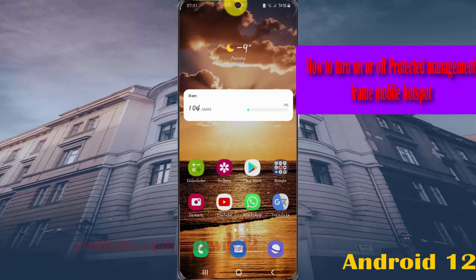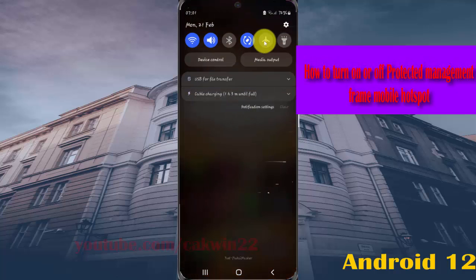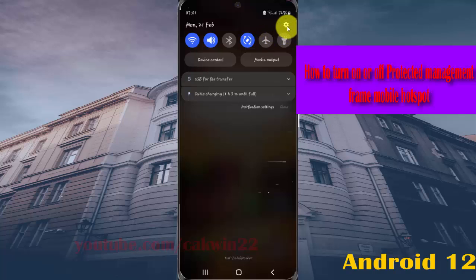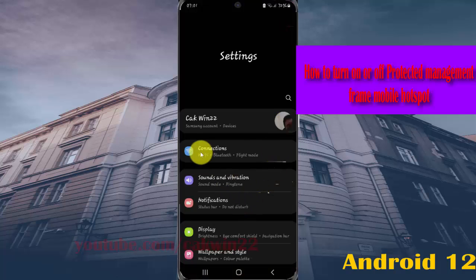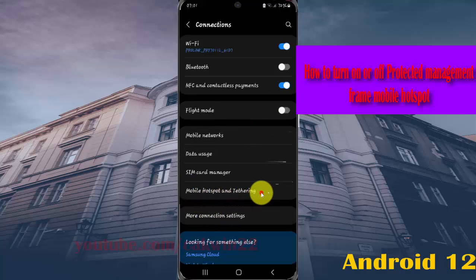Swipe the notification panel and tap the Settings icon. Select Connections, then tap Mobile Hotspot and Tethering.